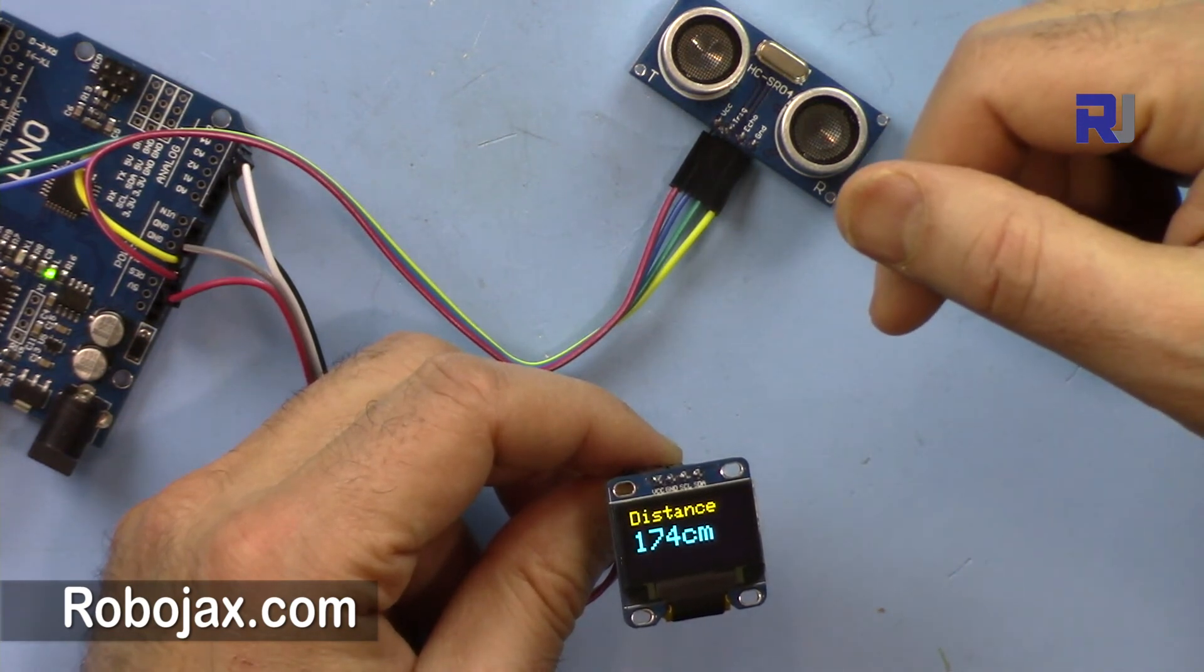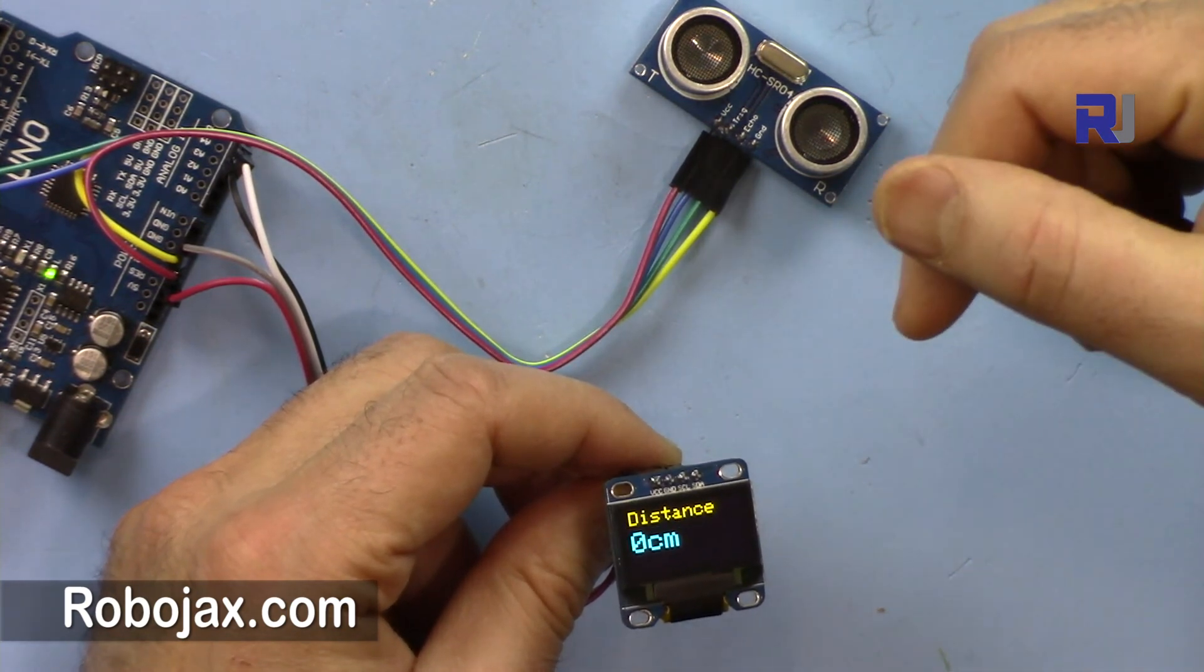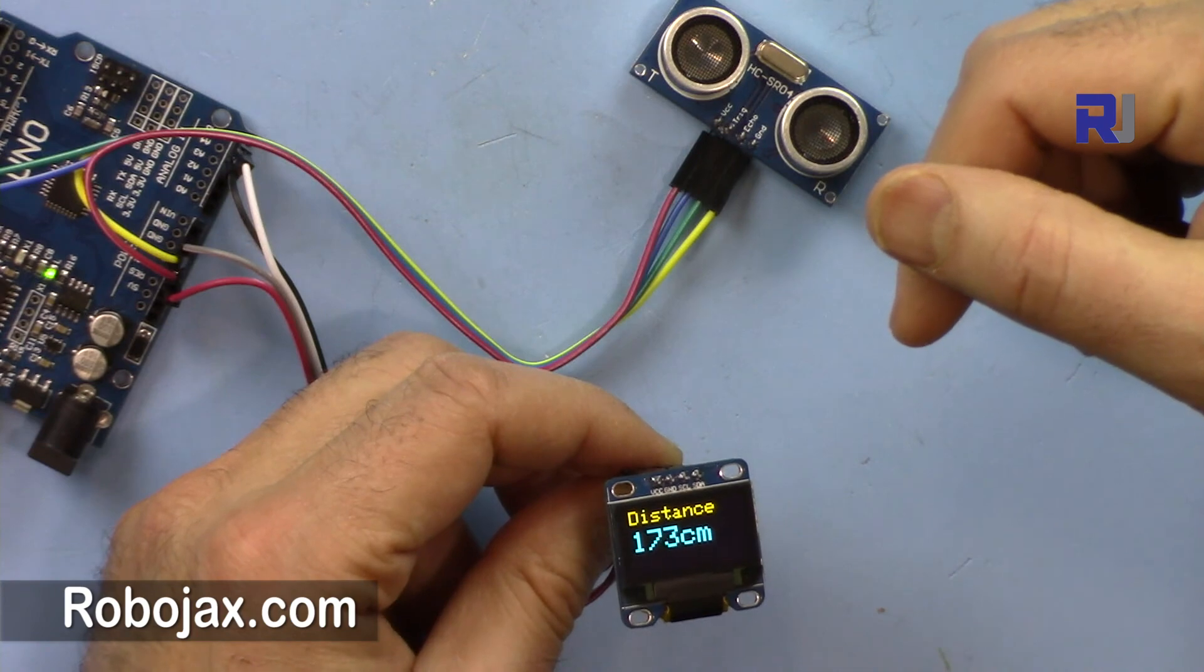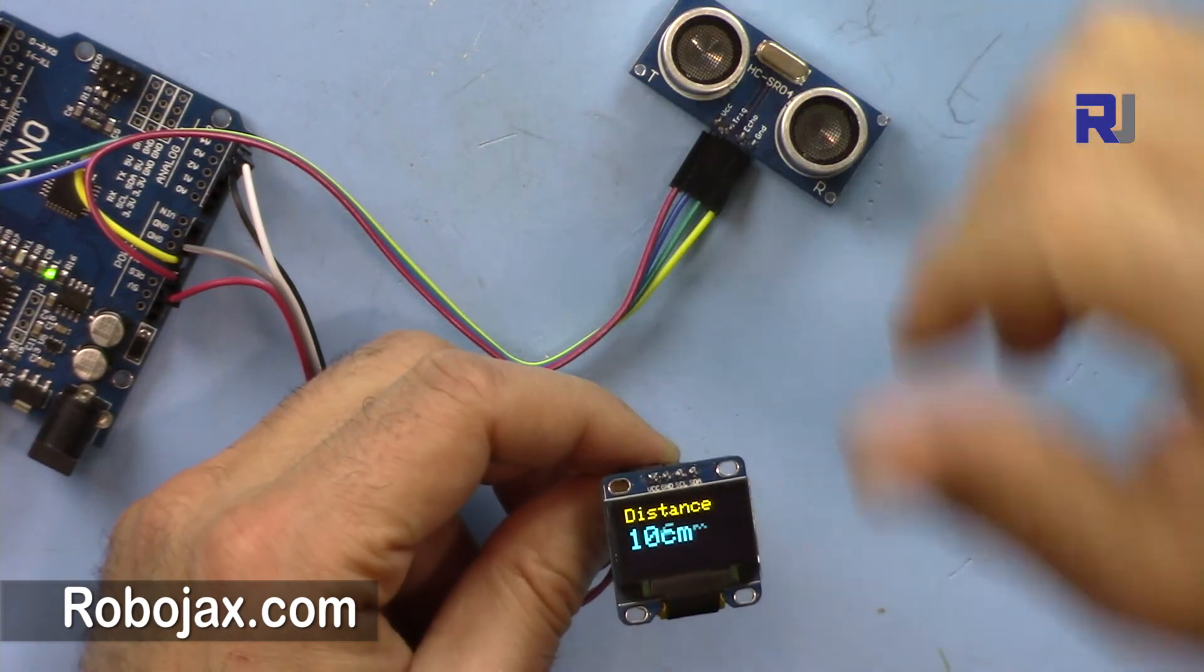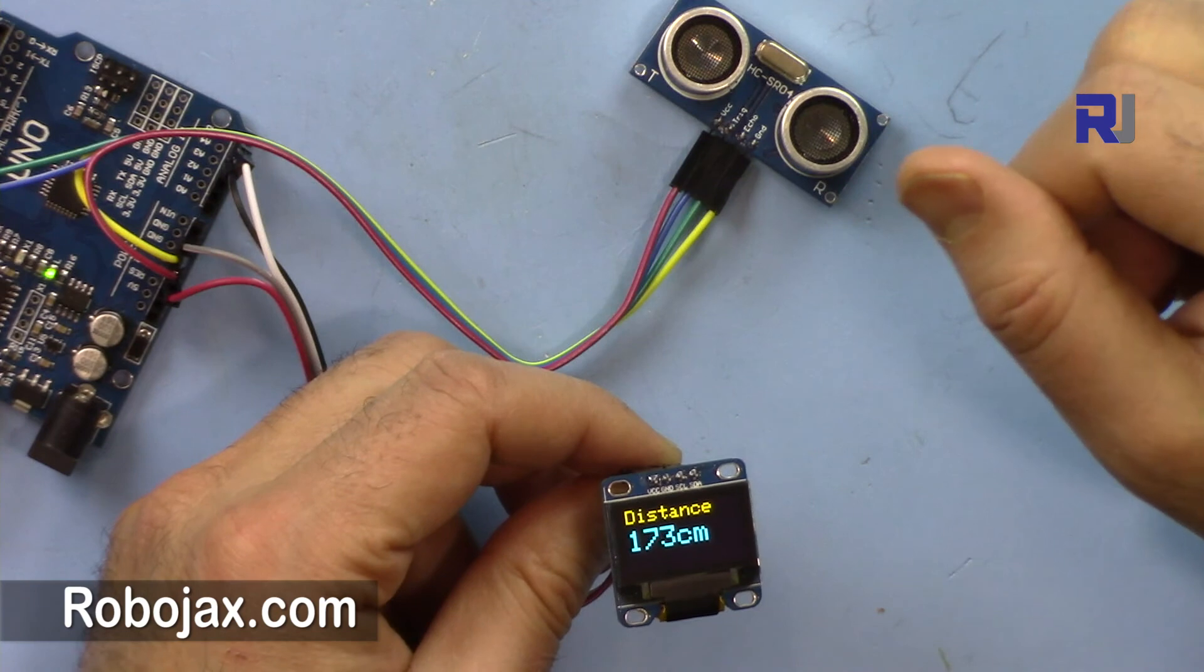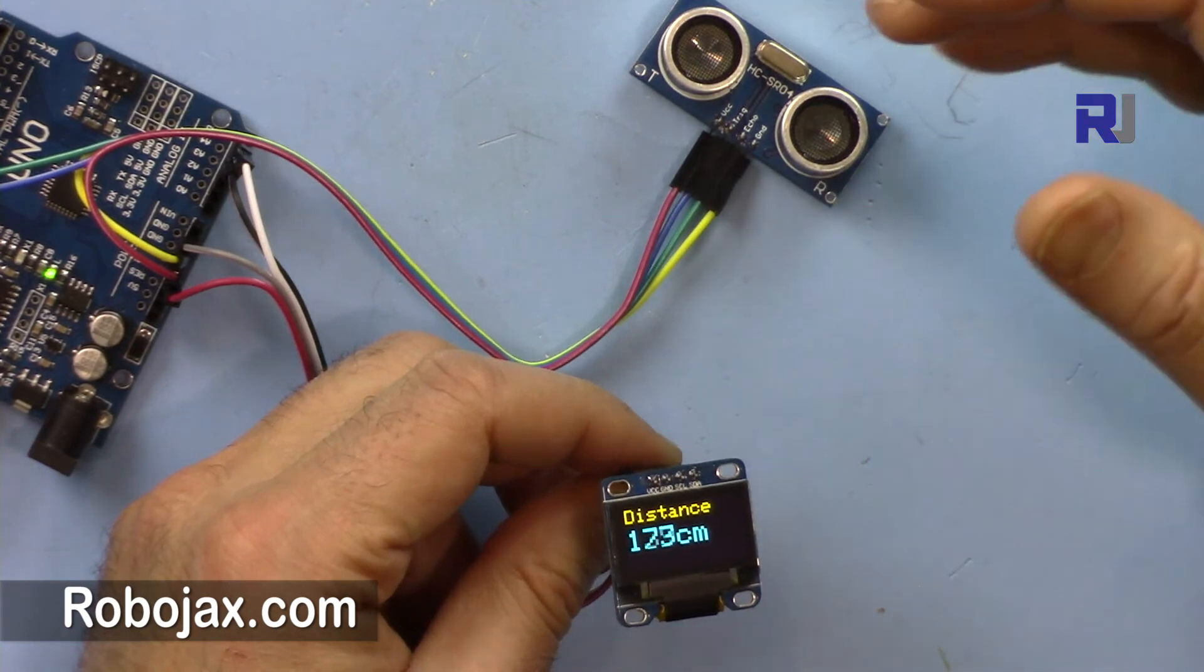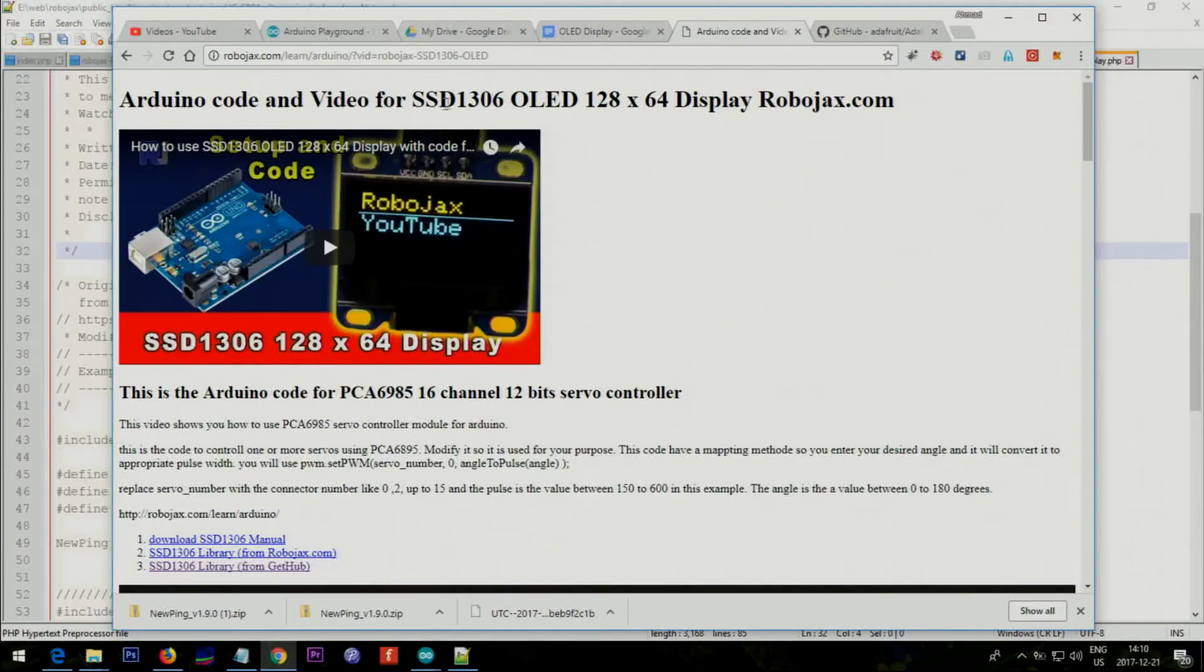The code will be provided by clicking the link in the description or you can go directly to robojax.com/learn/Arduino. Thank you for watching, please thumb up the video, please share it, and also please subscribe so I can inform you of my upcoming videos. I appreciate it.